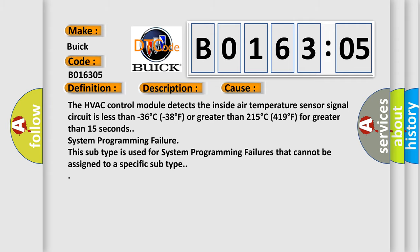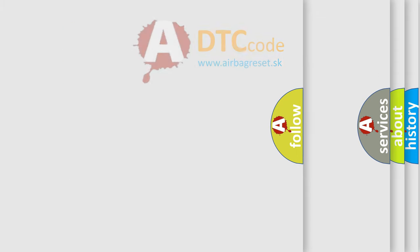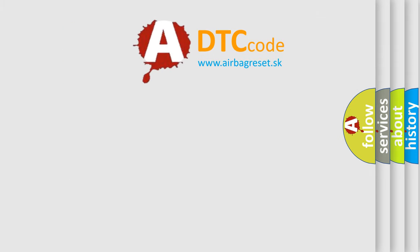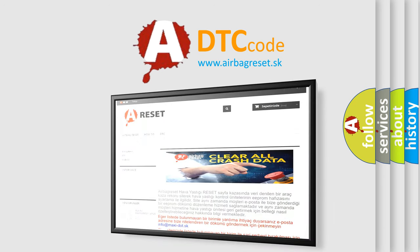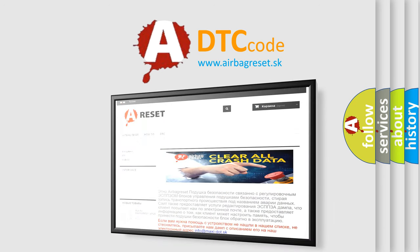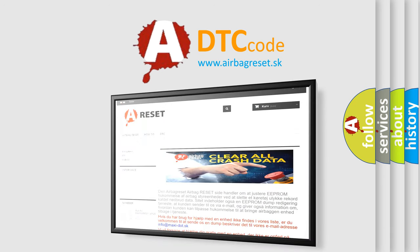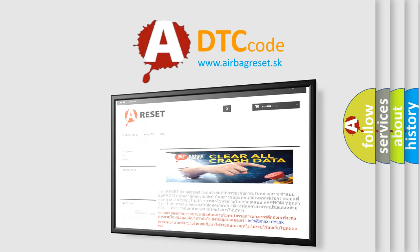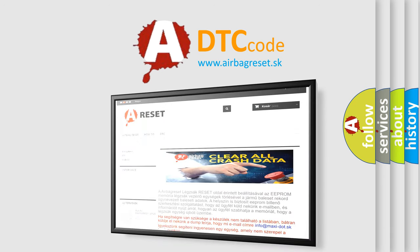The airbag reset website aims to provide information in 52 languages. Thank you for your attention and stay tuned for the next video.